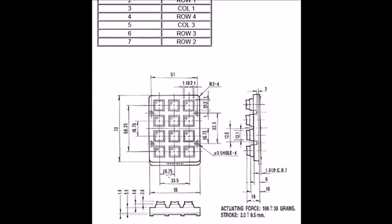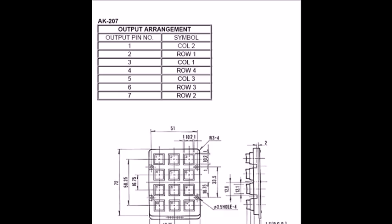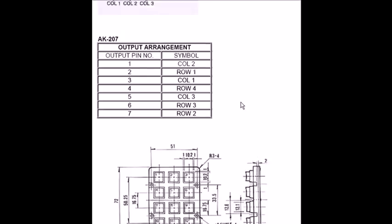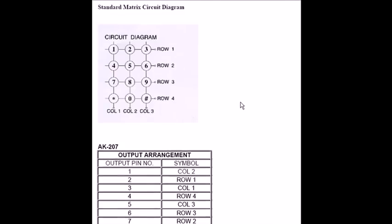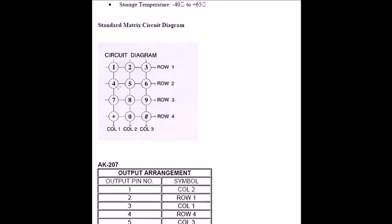It is normally used in telephones as a 3 into 4 configuration. We have 3 columns and 4 rows, and that is how it is called a 3 by 4 Matrix Keypad. From the side view, it looks like this and it has pin connections from 1 to 7. Pin 1 goes to column 2, pin 2 goes to row 1, pin 3 goes to column 1, and pin 4 goes to row 4. This is how the row and column arrangement works.